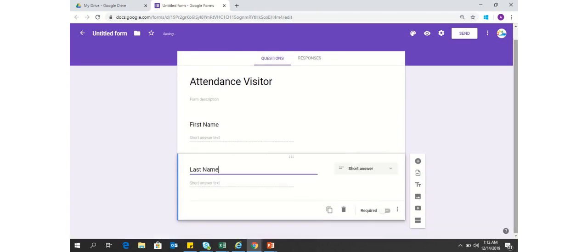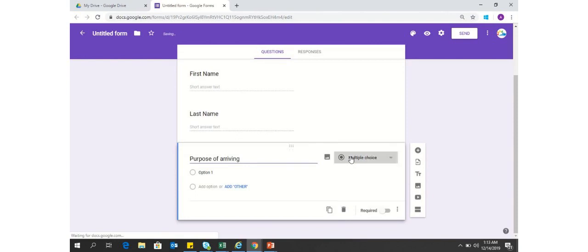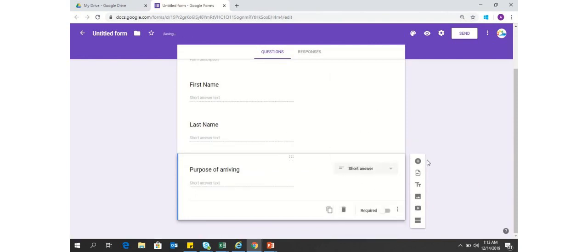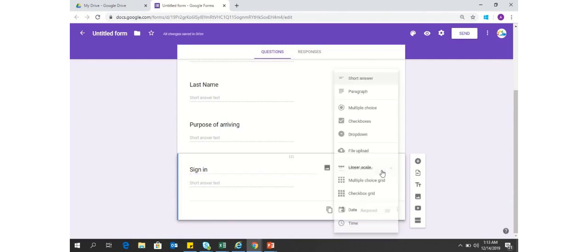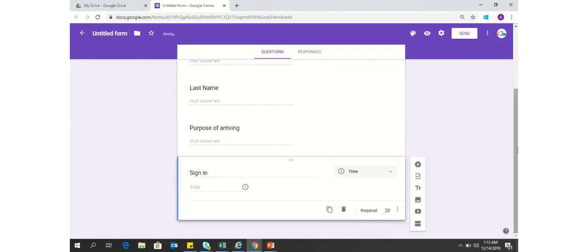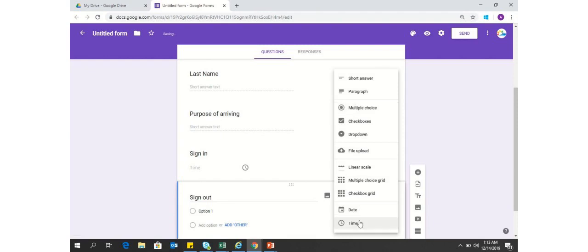Just to have some more details within the form, you can always keep a purpose of arriving field. And definitely you would love to keep the sign-in time and the sign-out time within your office premises. You have to change it to time, then add the question and keep here sign-out, and make it time as well.